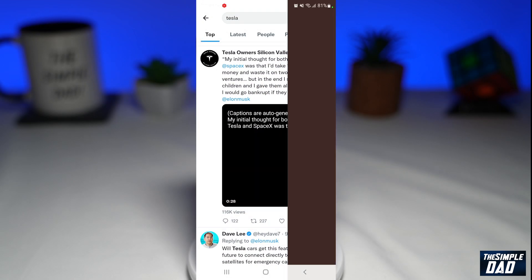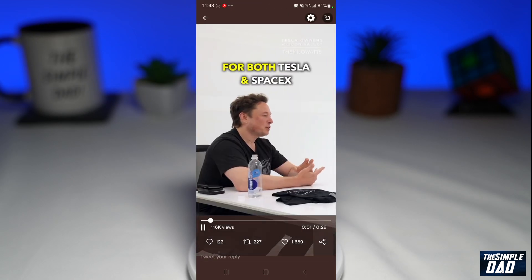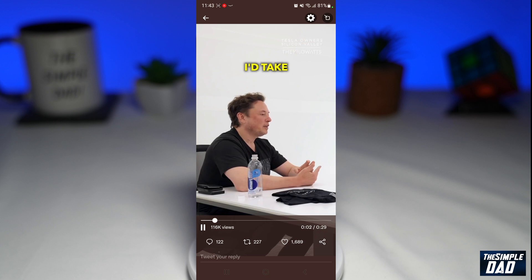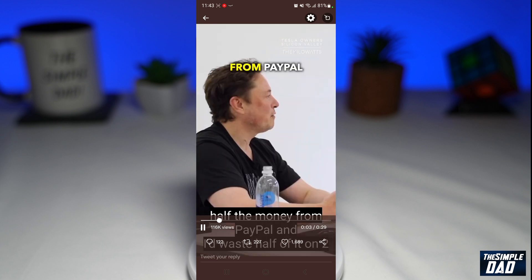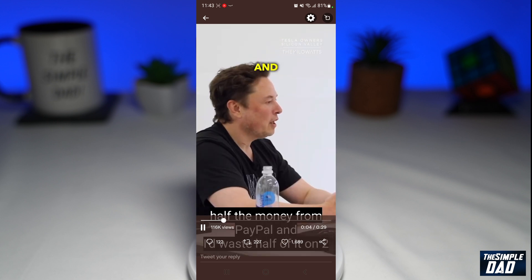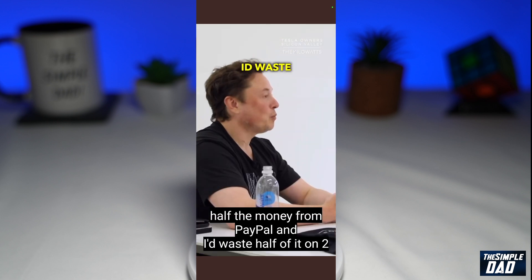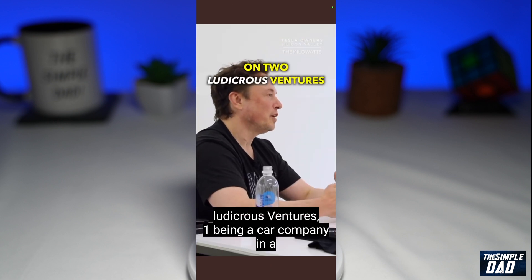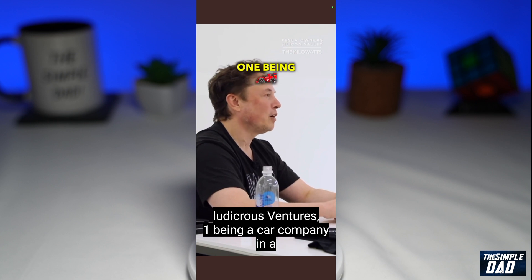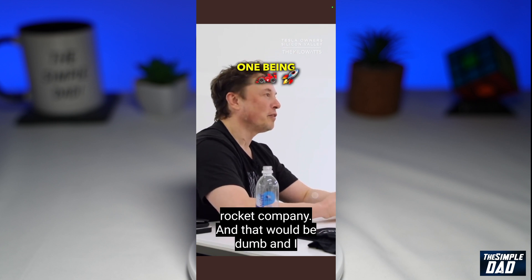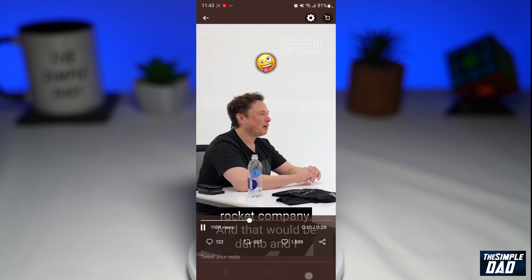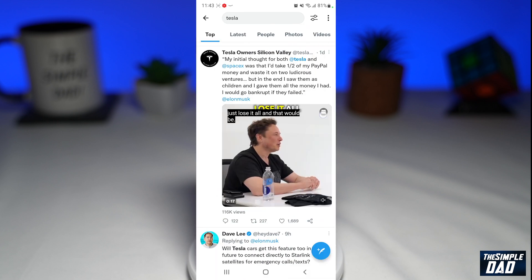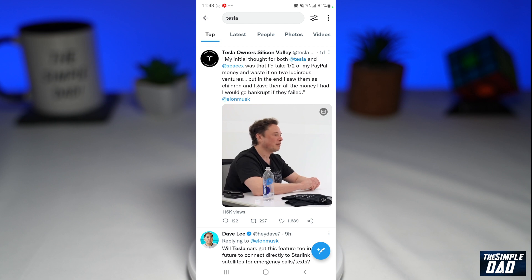Since the new update of Twitter, many users are complaining about captions appearing on the Twitter videos they watch. Either the captions are showing up when you're in full screen, or the captions are taking up almost the whole screen and they can't see the video properly.